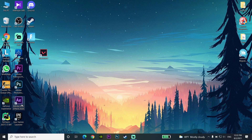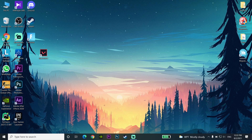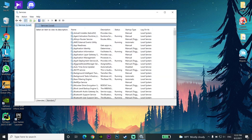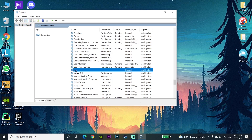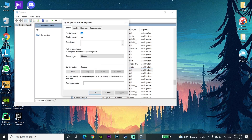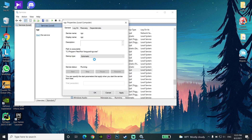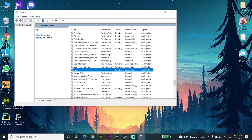For the first step to fix Valorant non-launching, open up Services on your computer by searching for it. Scroll down and look for VGC in the services list. Right-click on VGC, go to Properties, and change your startup type to Automatic. Then click Start, wait a few seconds, click Apply, and then click OK.